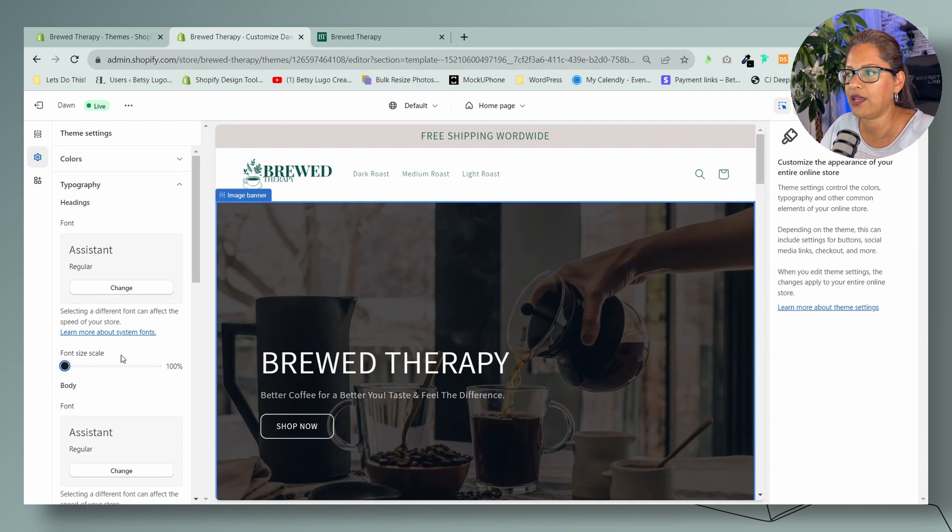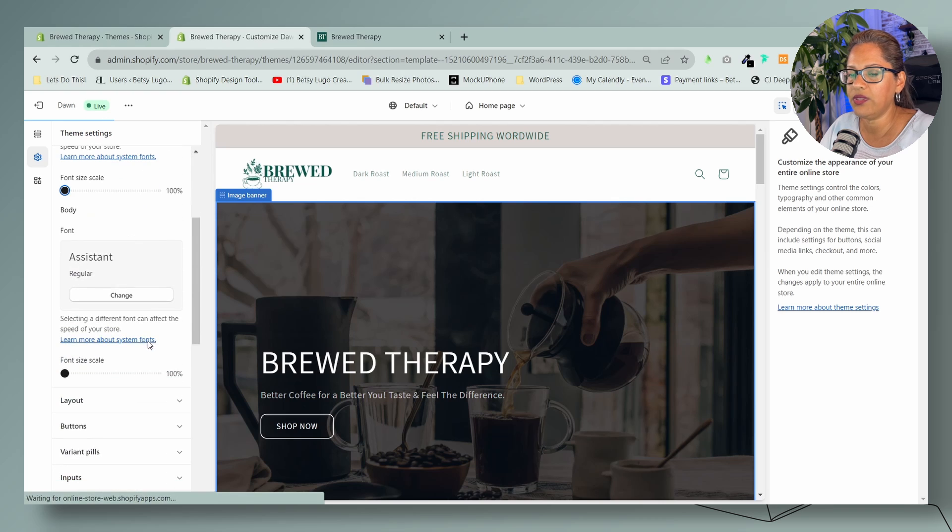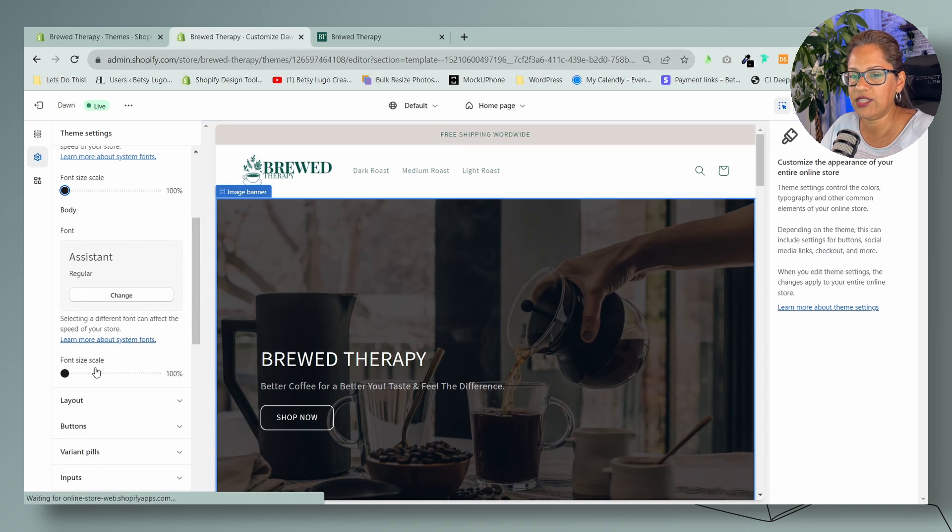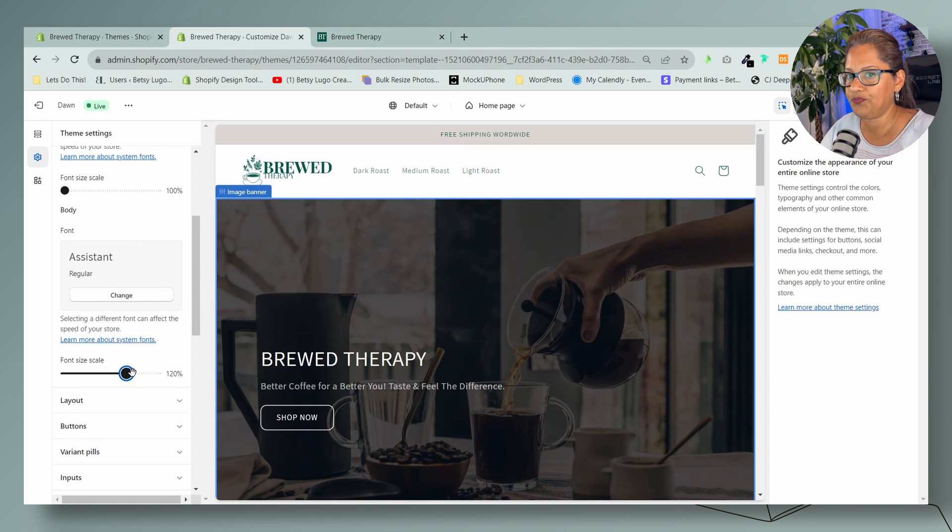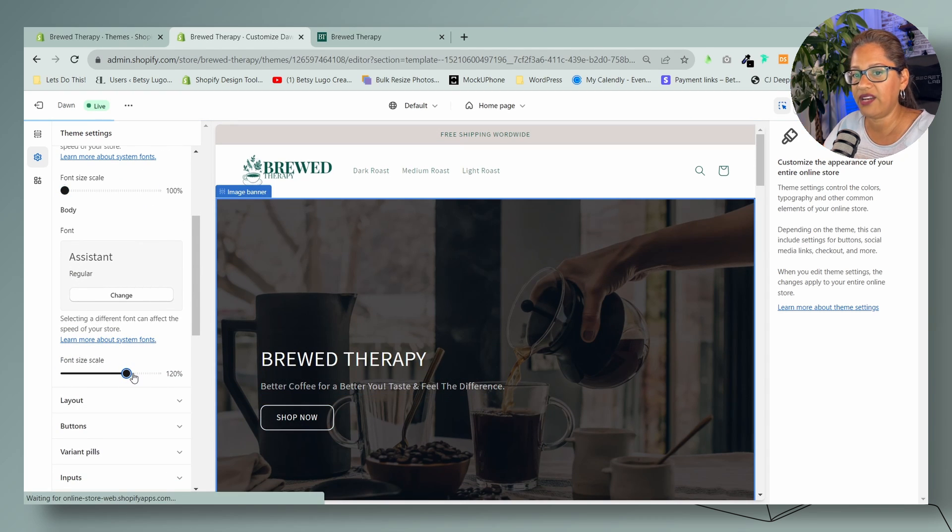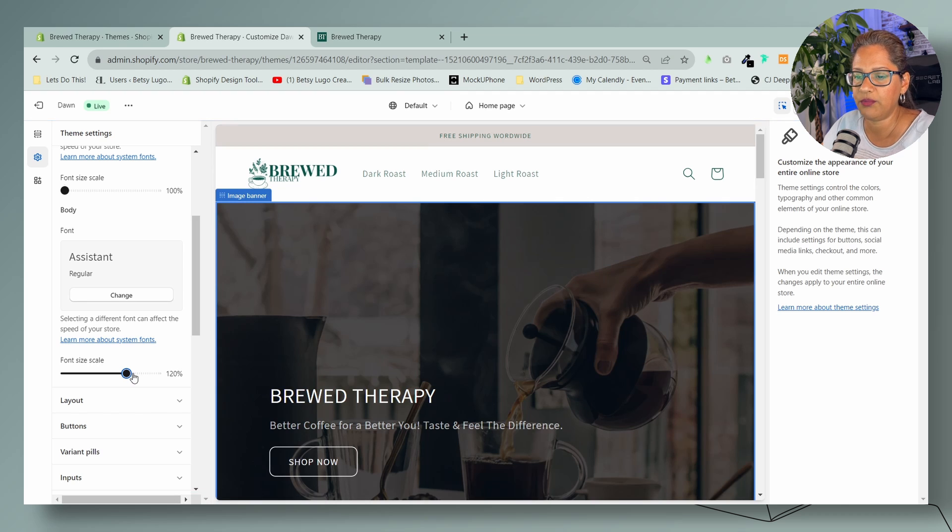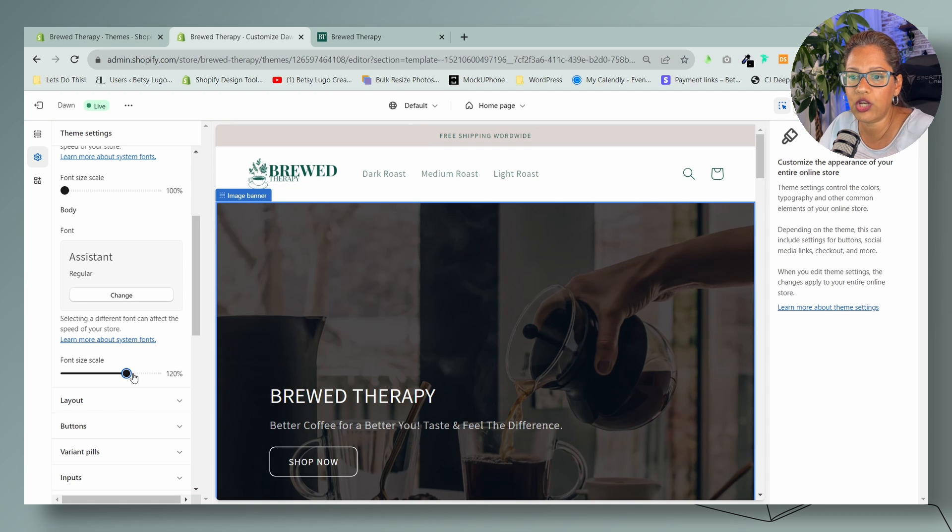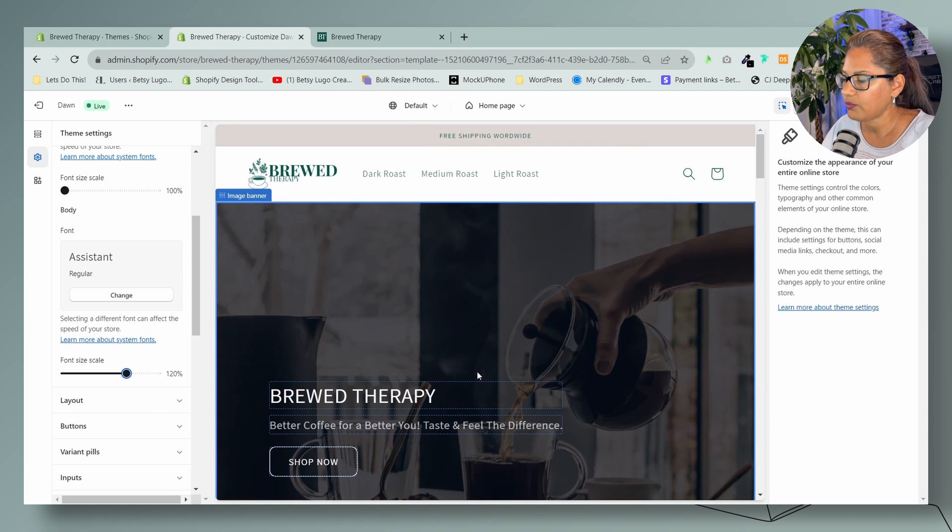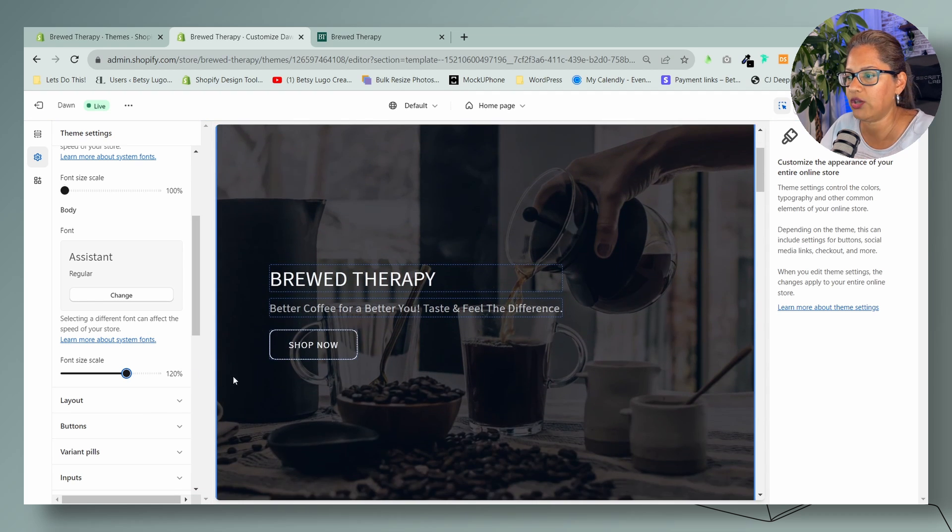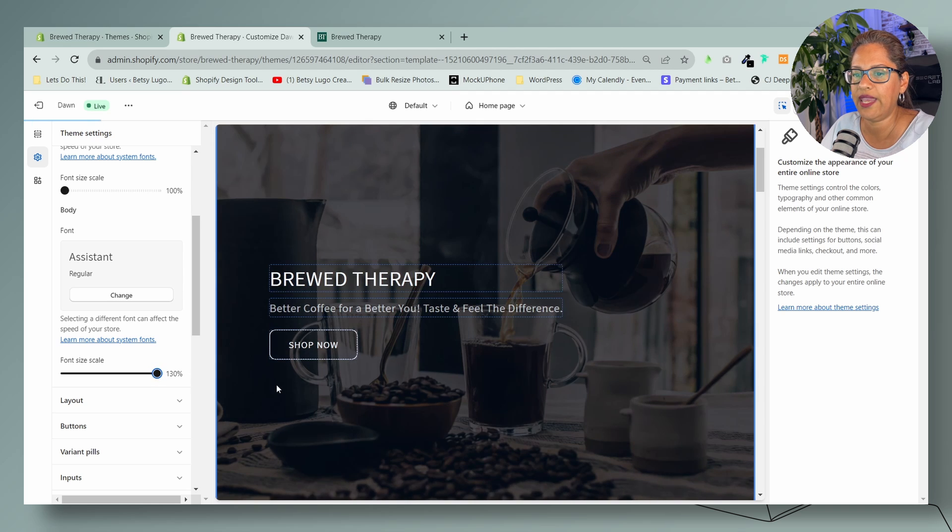The other one that you can change site-wide as well is your body font. So your body font you can change it from here. Again, it starts at 100 and you can bring it all the way up to 130.